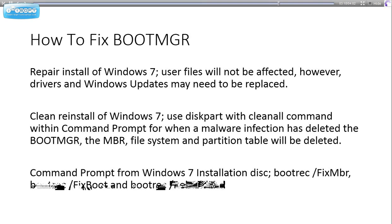Bootrec /FixBoot fixes your boot manager as we explained what it does. And Bootrec /RebuildBCD.